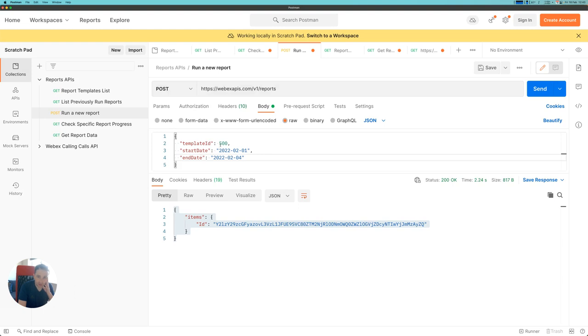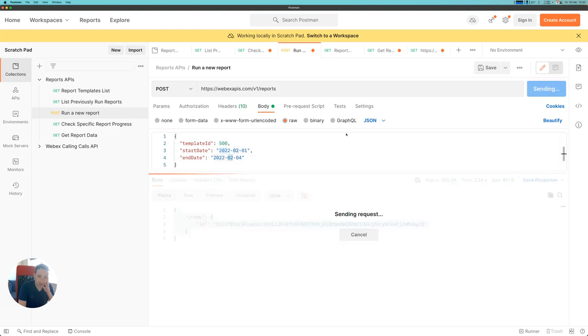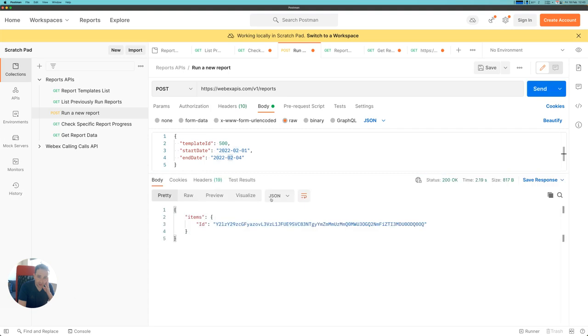The template ID for this particular report type is 500, and I'm going to run a report starting on the 1st of February and ending on the 4th of February. When I hit send, the API gives me back an ID, and that ID is a unique ID for the report that I just ran.